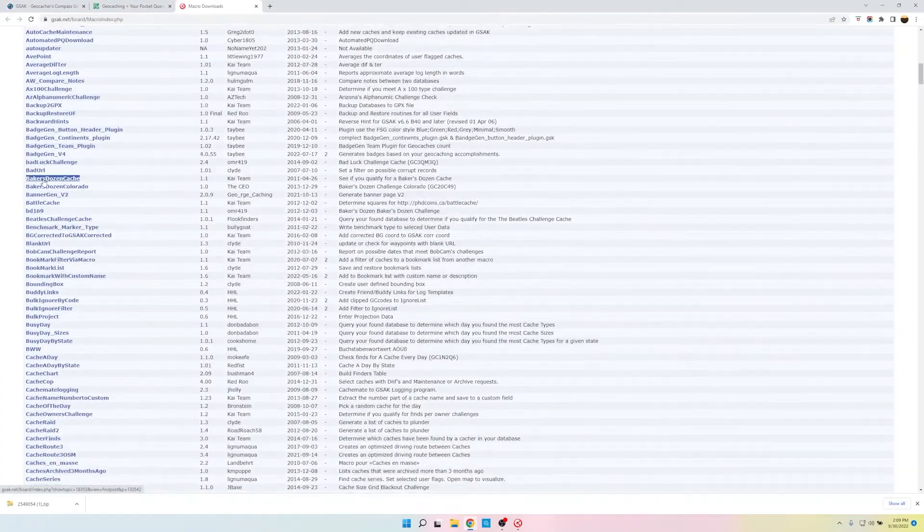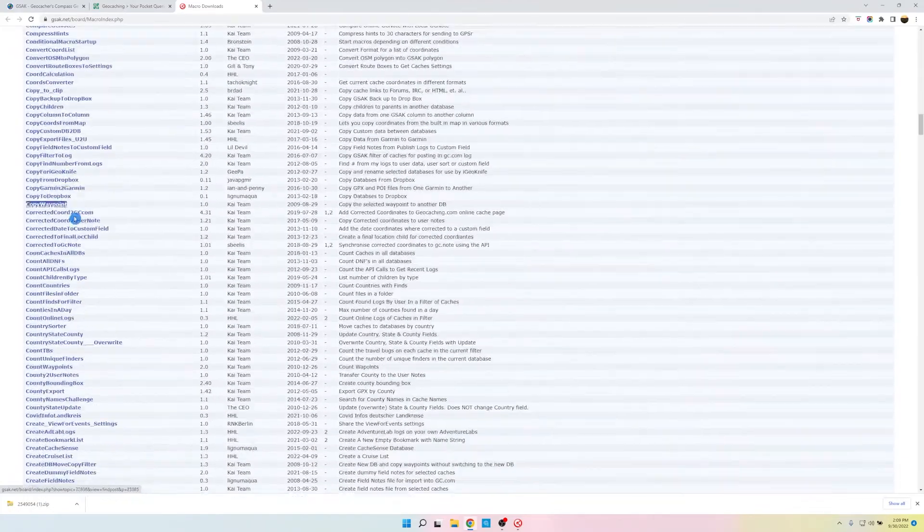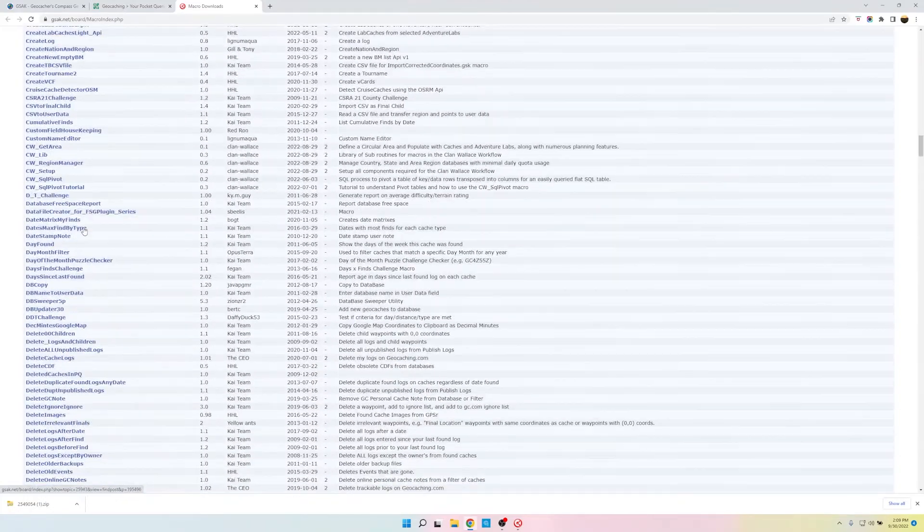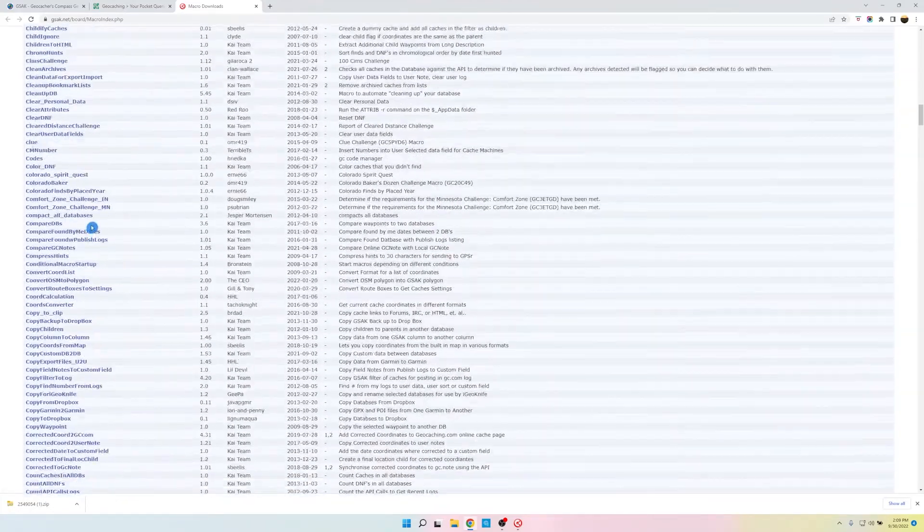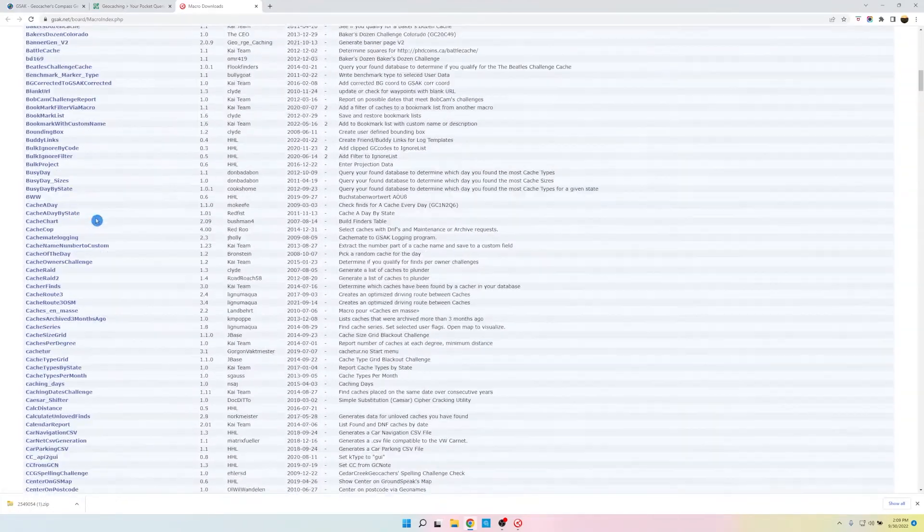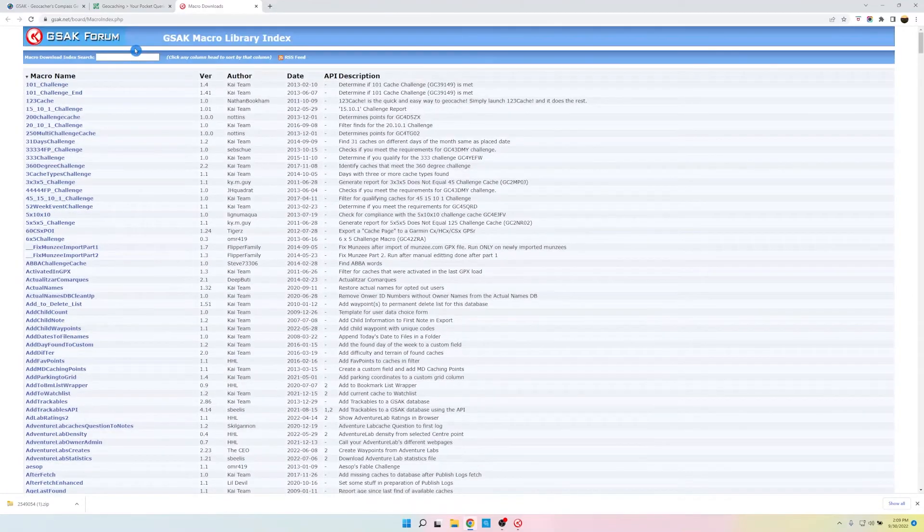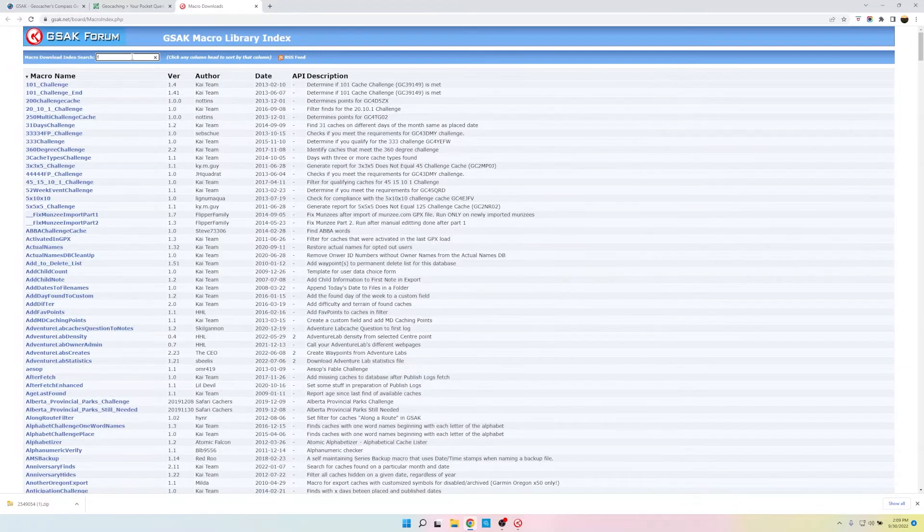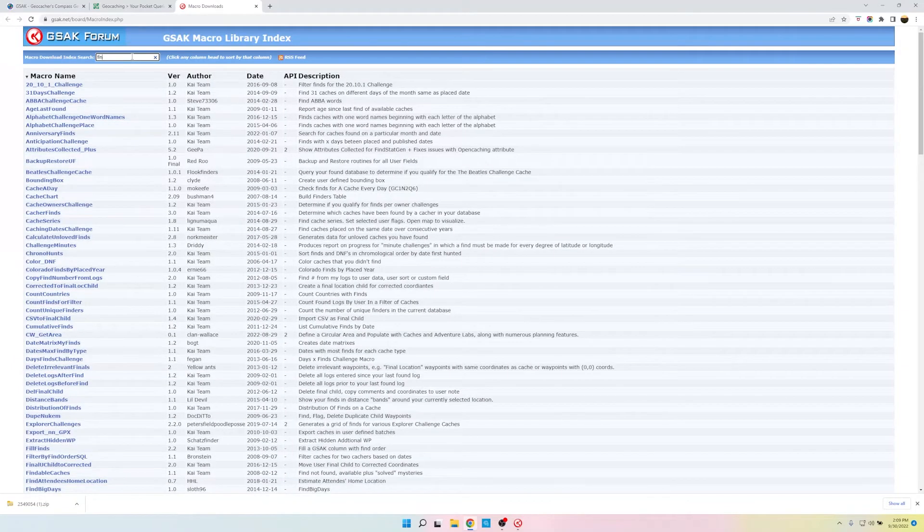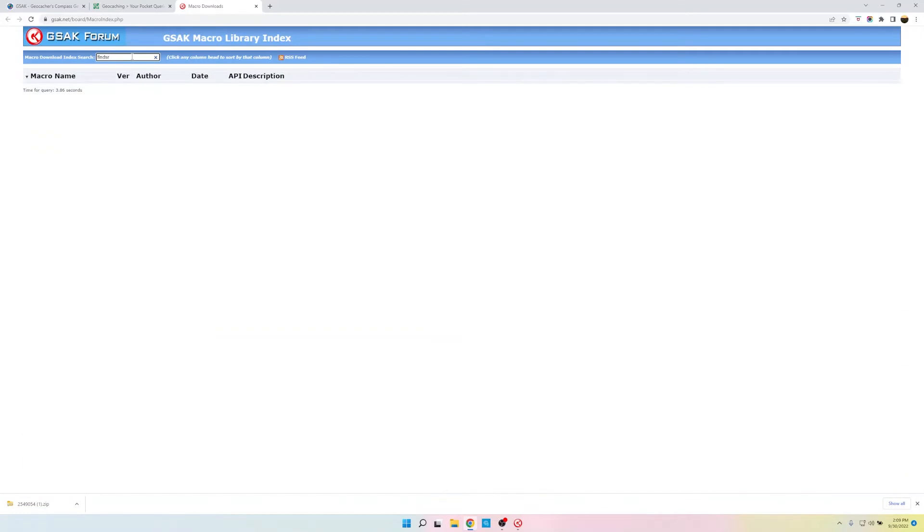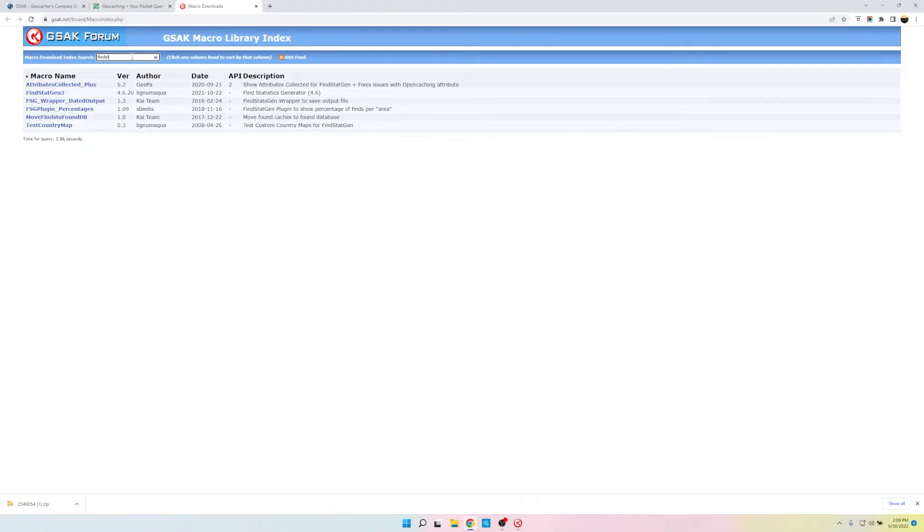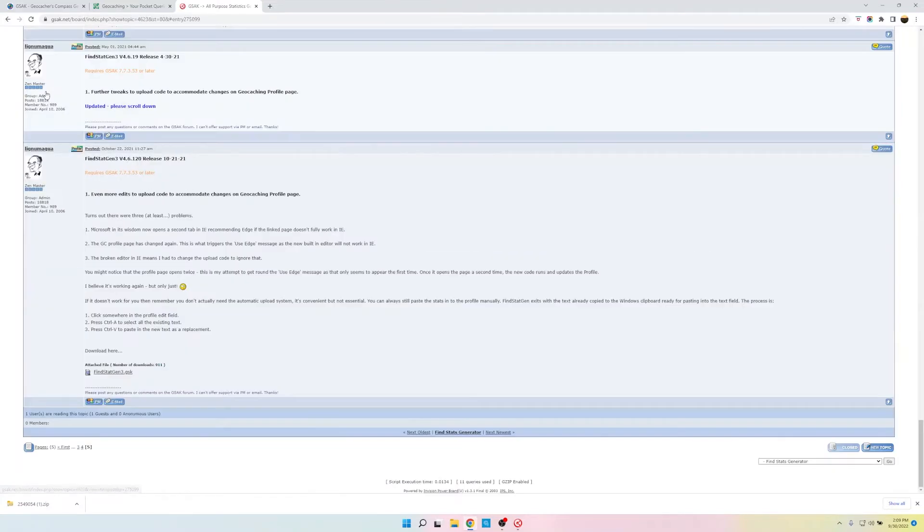And look at all these macros. Holy macro! And it's kind of hard to find the one we want. So luckily, they put a search box at the top of the page. So this is my find and then stat. There's the one we want, second one down, find stat generator 3. We'll click on that, on the name of it.